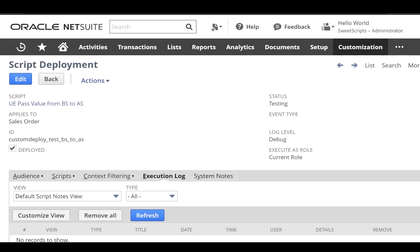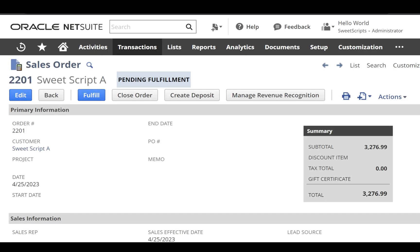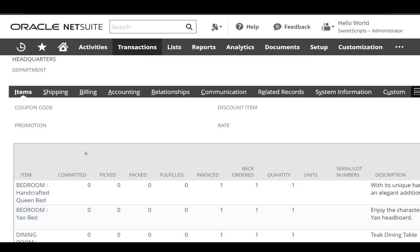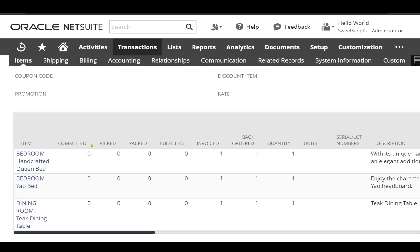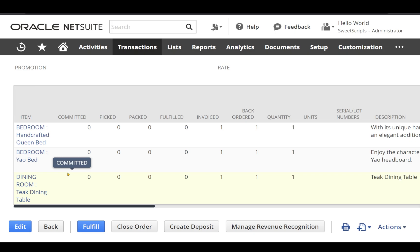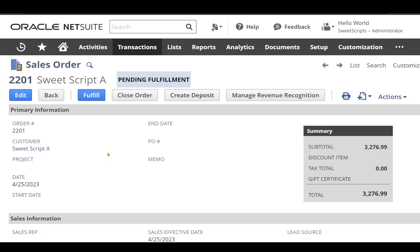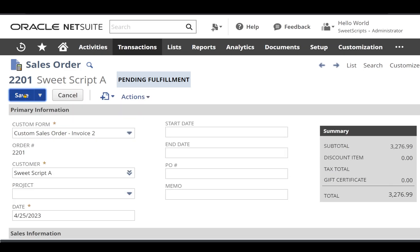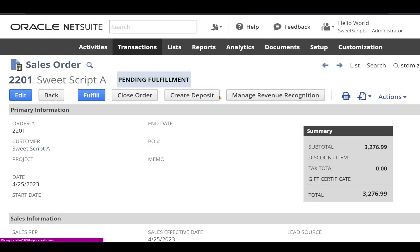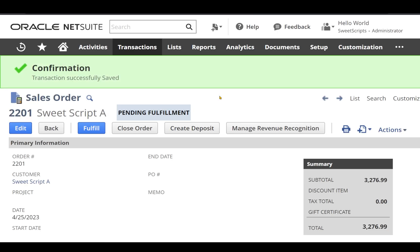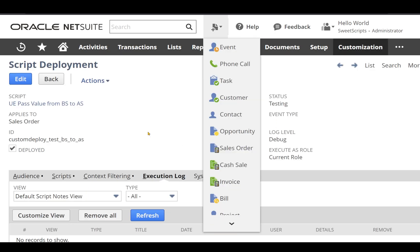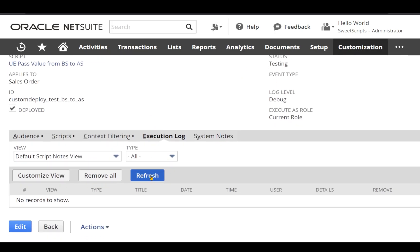The only thing left is to test this script. I have already opened one of the sales orders, which currently has three line items under the item sublist. We're going to retrieve all three line items — the item ID, item name, and quantity. To execute my user event script, I'm going to click Edit and save this particular sales order.